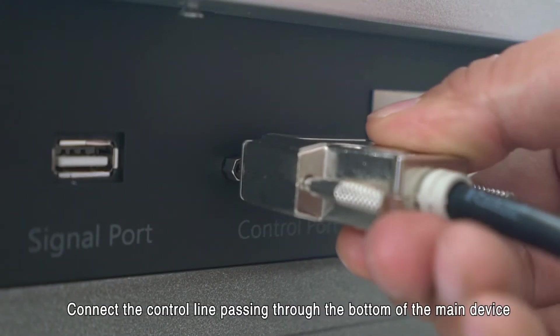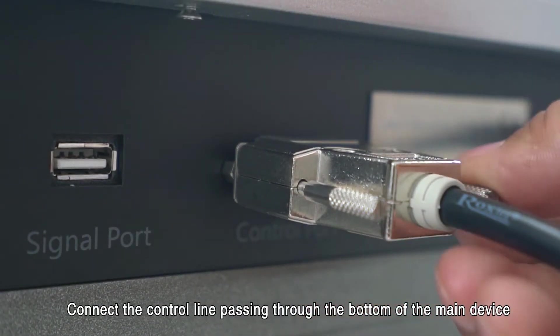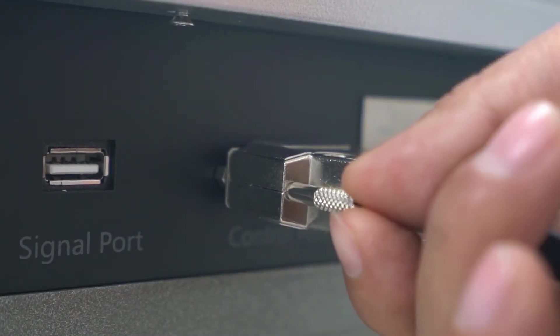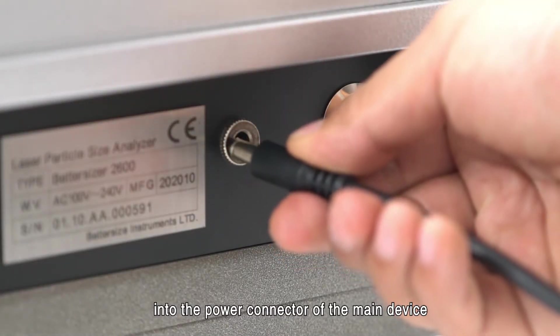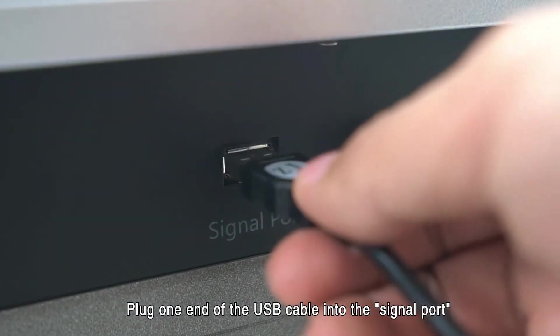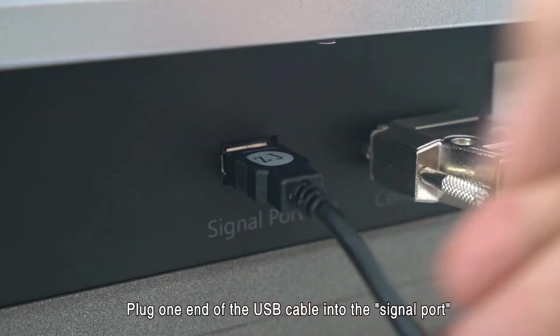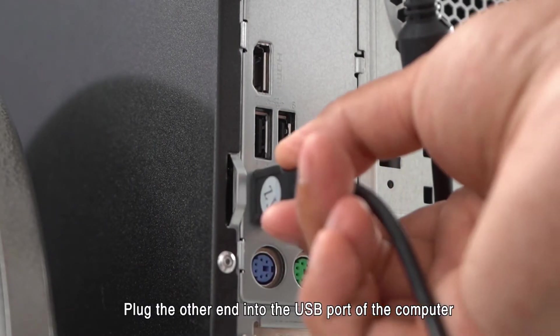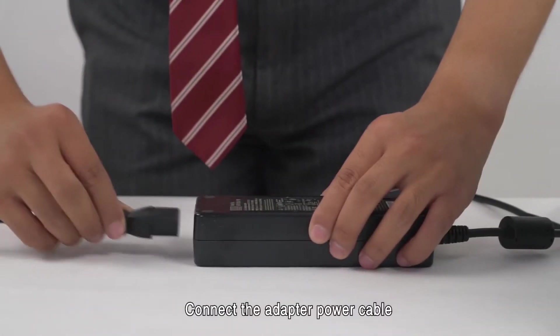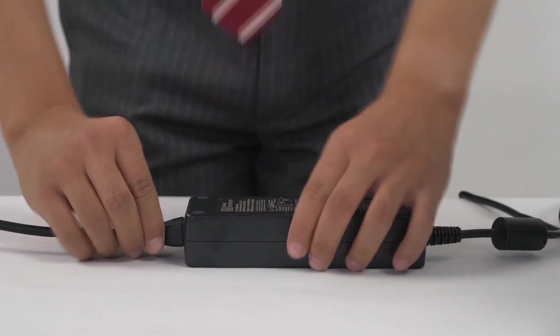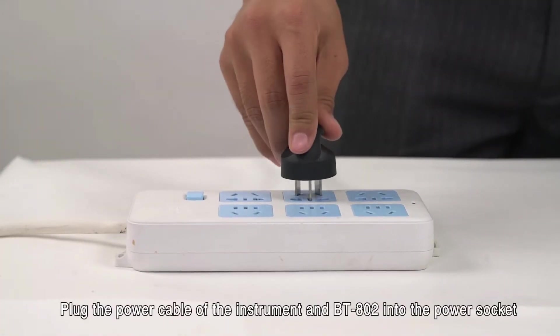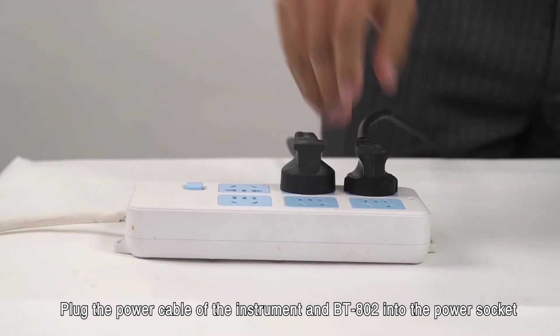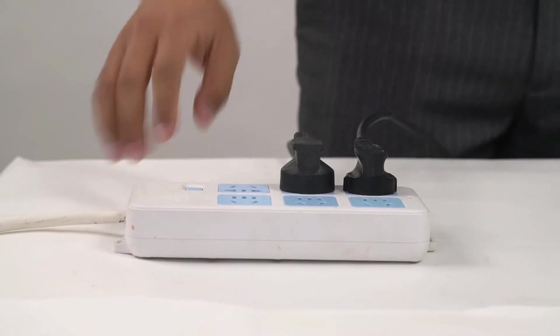Connecting cables. Connect the control line passing through the bottom of the main device and tighten the screws. Plug the output end of the power adapter into the power connector of the main device. Plug one end of the USB cable into the signal port and the other end into the USB port of the computer. Connect the adapter power cable. Plug the power cable of the instrument and BT-802 into the power socket and turn on the power.